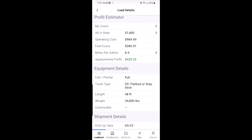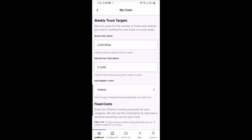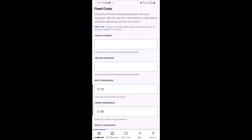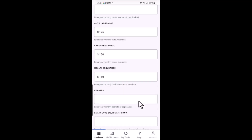First, your weekly truck targets: enter the miles you plan to drive per week, the amount you plan to make each week, and what type of equipment you have. Next, enter your fixed costs — these are expenses like truck and trailer payments, insurance, permits, and more.